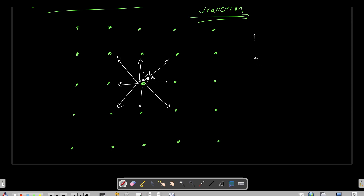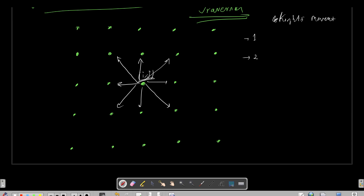We just need to traverse all the neighbors for type 1 and type 2 queries to get the sum. This is similar to a BFS question we did previously for knight movement in chess.